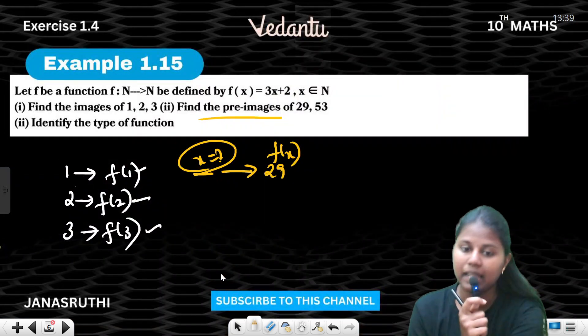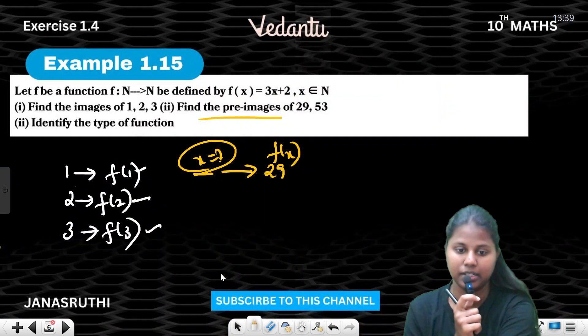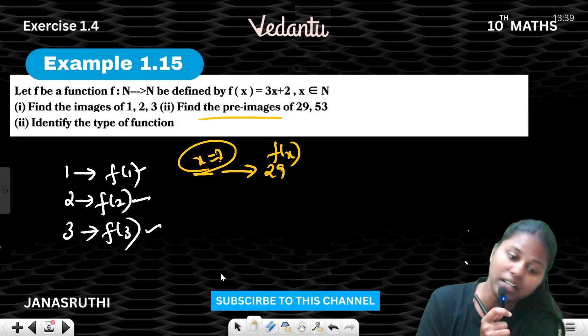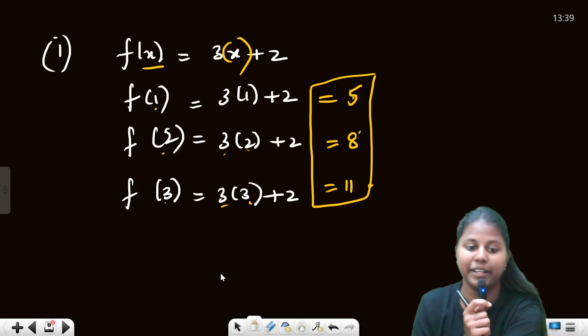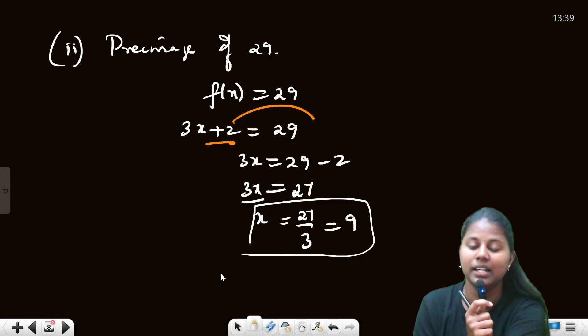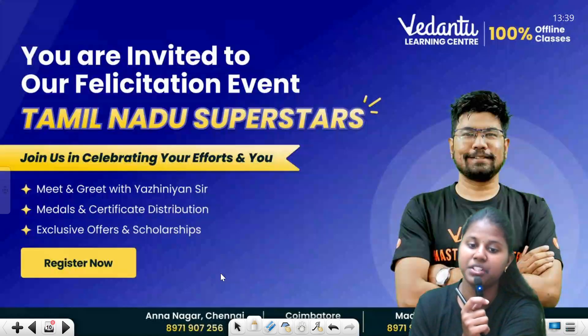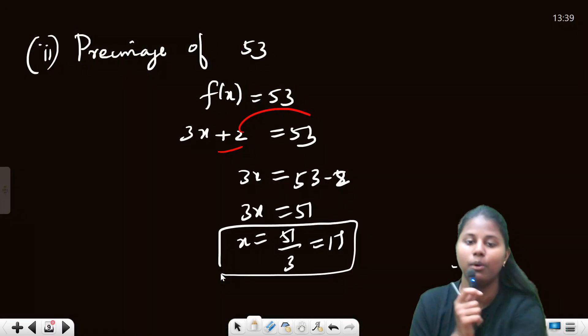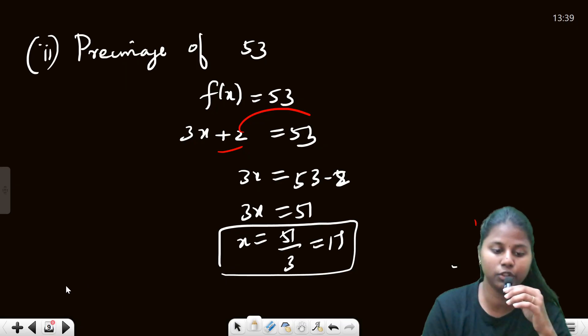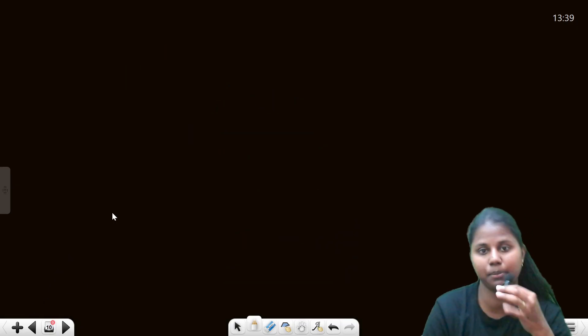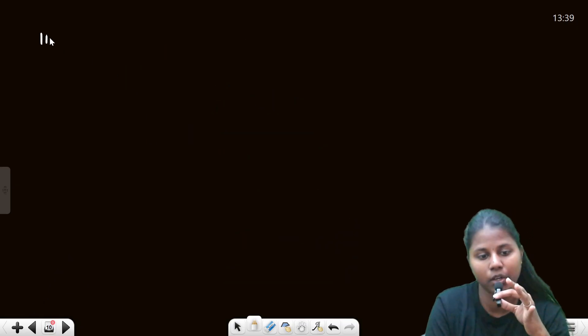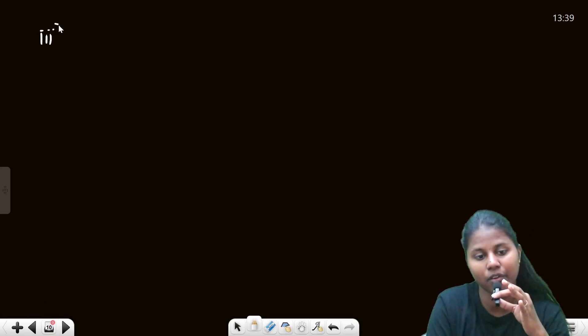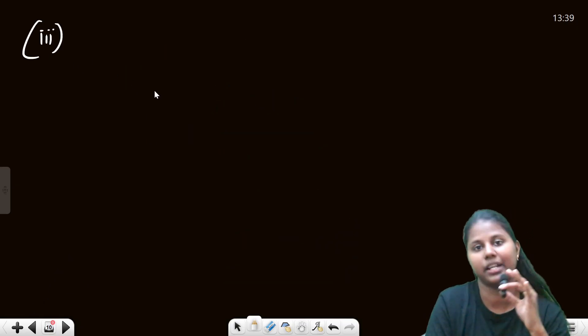Next question: identify the type of function. To find the type of function, we will draw an arrow diagram.